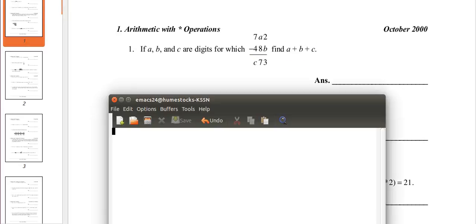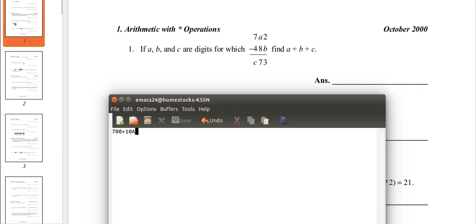Okay, so this is a rather interesting problem. First we need to actually have an equation. So, 7a2: 7 is in the 100's place, so that's 700. a is in the 10's place, so that's 10 times a. 2 is in the 1's place, so that's just 2.